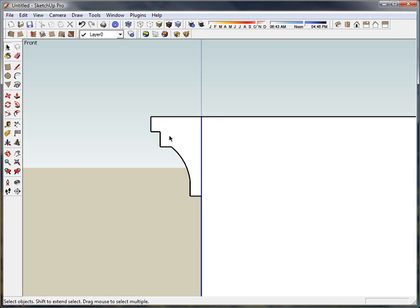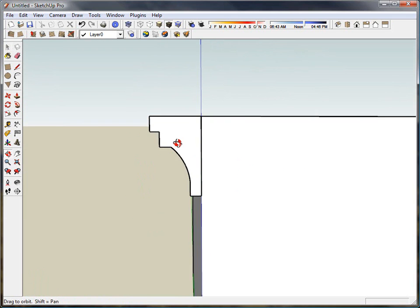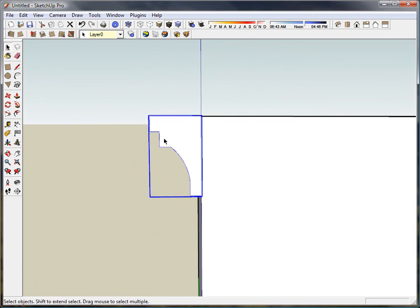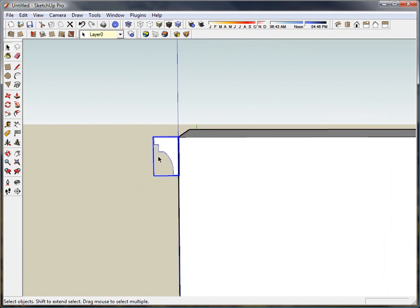What I have here is a piece of molding that I've just quickly sketched up into place and I've also made it a component.